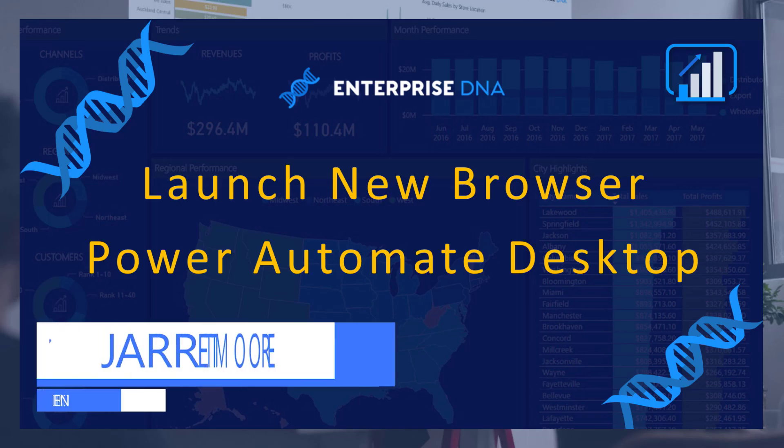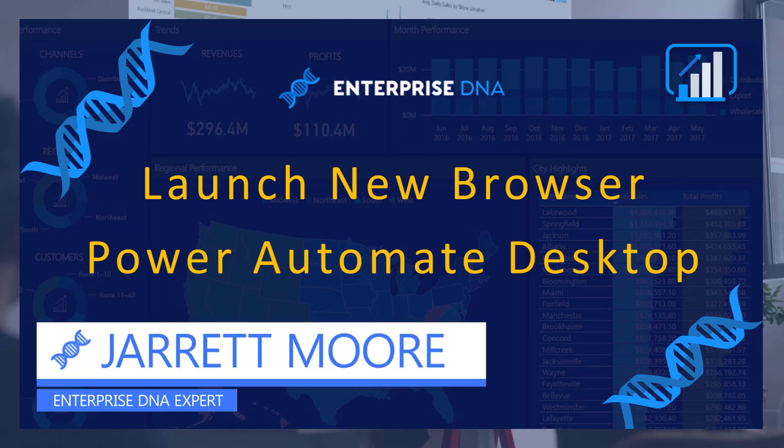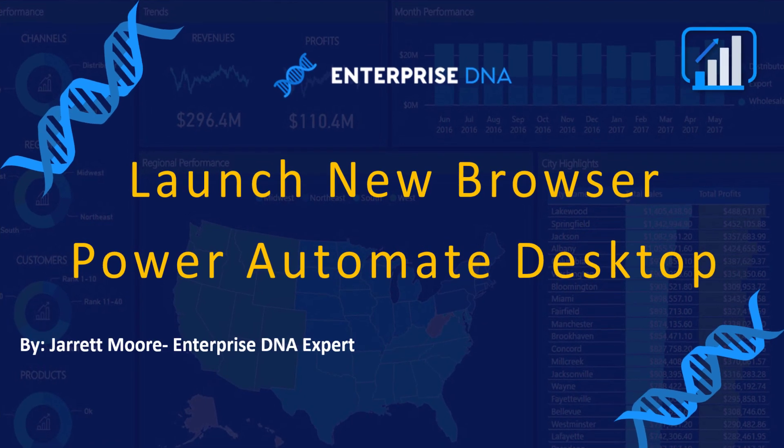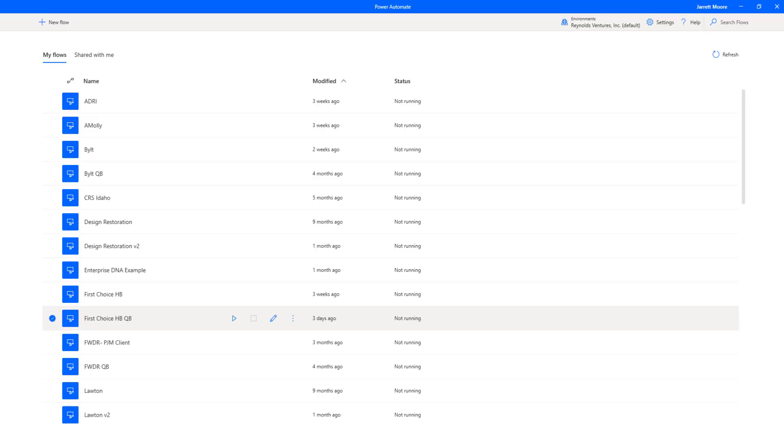Hello everyone, it's Jarrett Moore back again with another video. In today's video I'm going to discuss another Power Automate Desktop function, one that you'll use if you do any kind of web automation within Power Automate Desktop. It's the launch new browser.